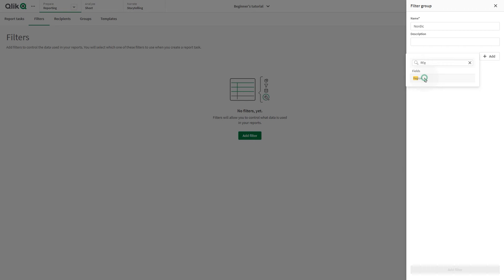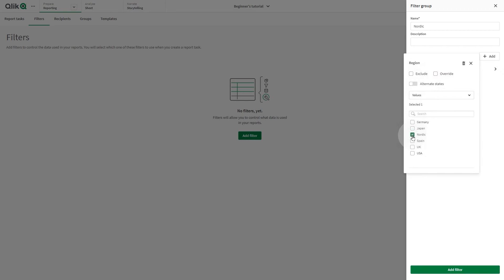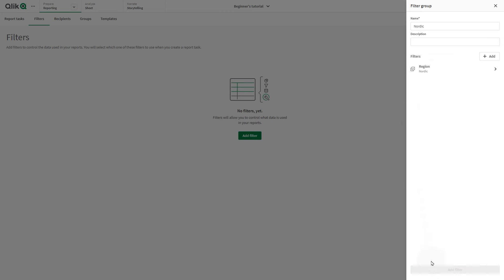In this case, we select the Region field, and we select the Region Nordic. When done, click Add Filter.